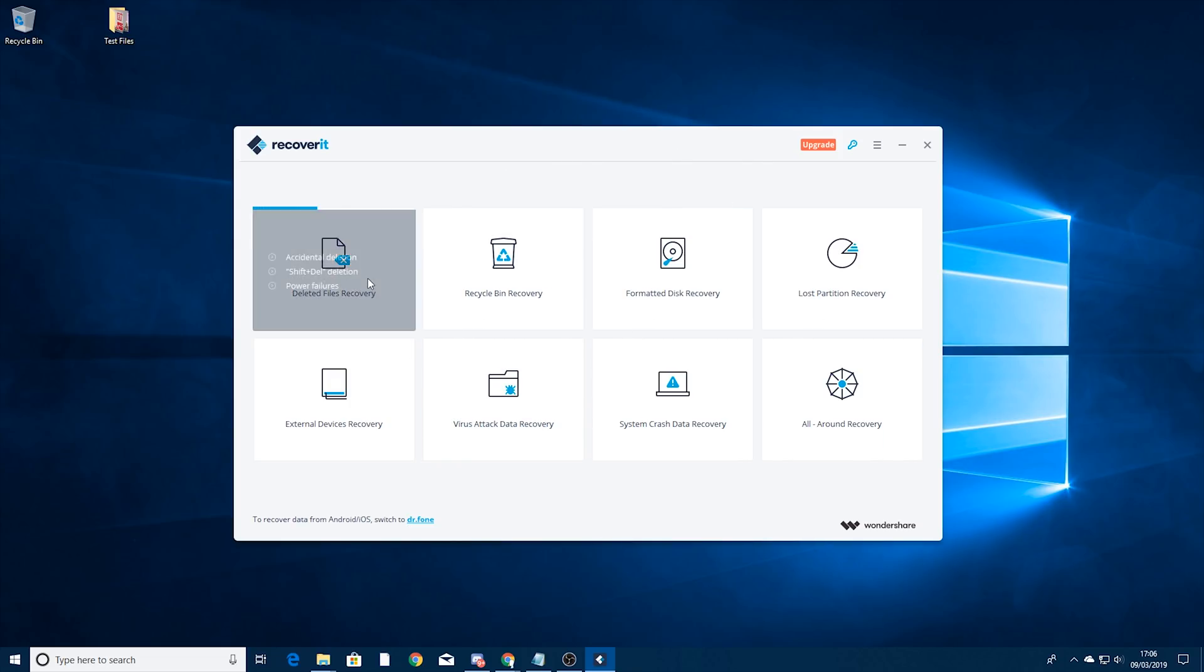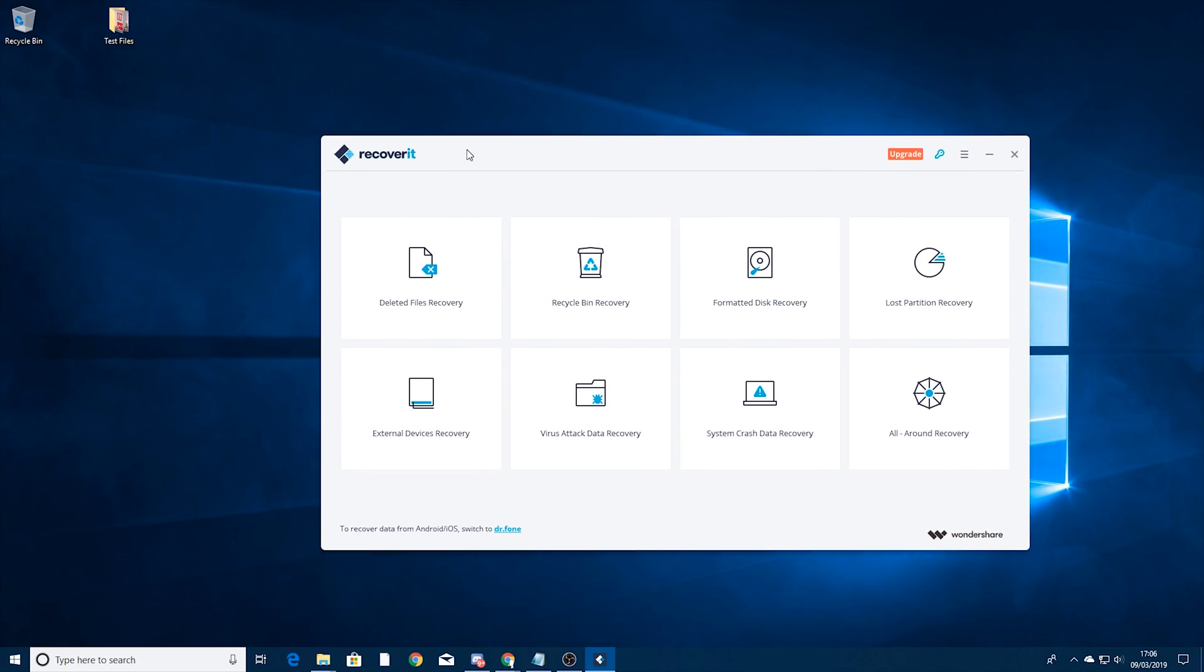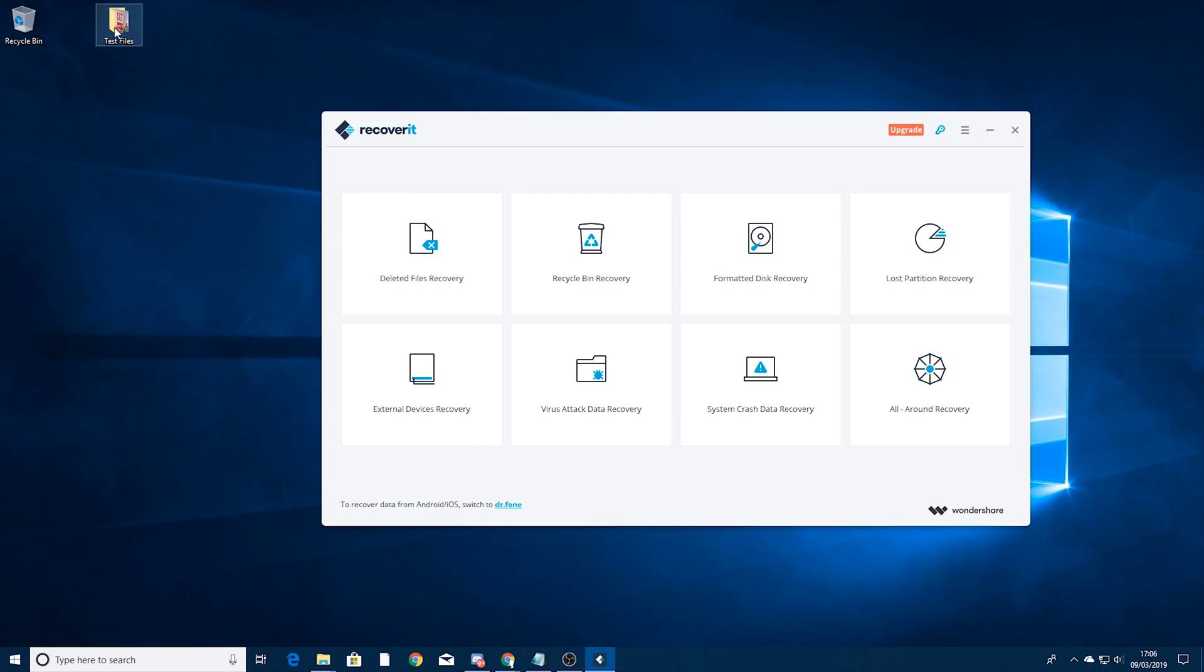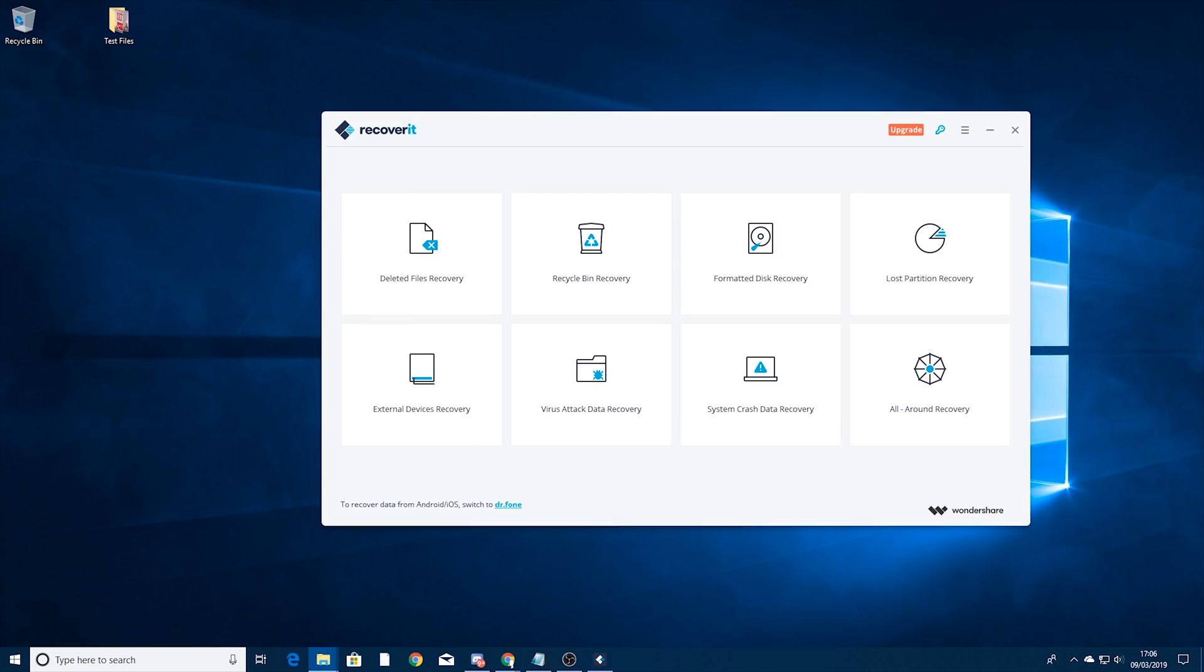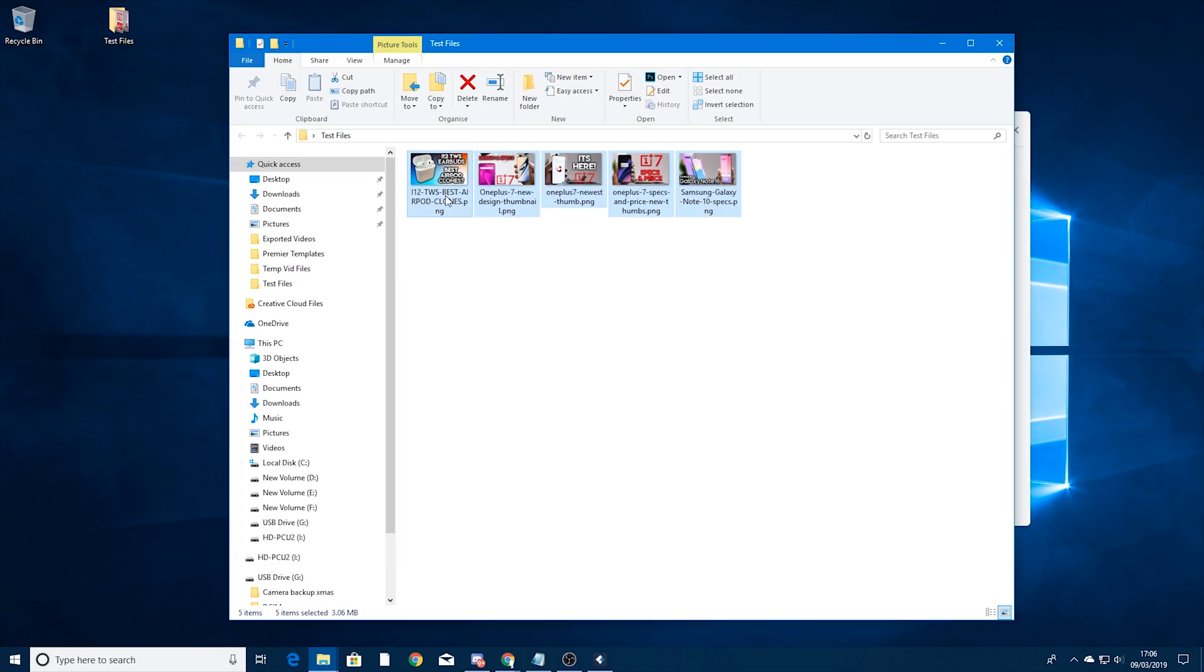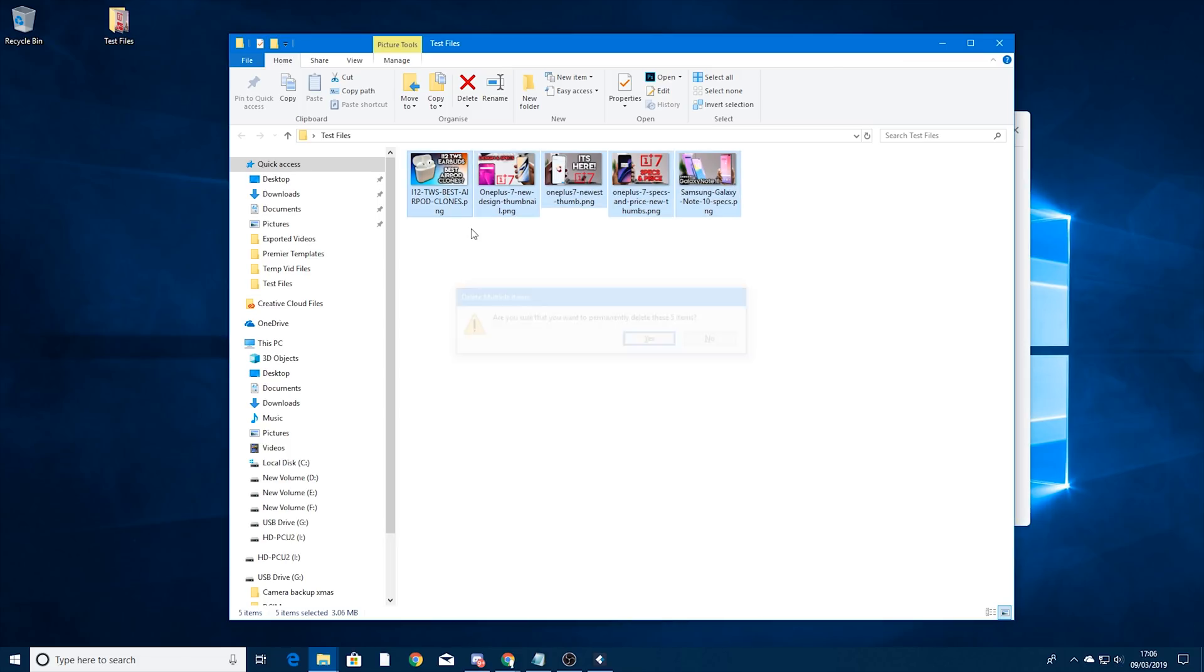So we're going to use the deleted files recovery and I'm going to show you just how easy it is. So first of all I've got some test files in here, it's opened on another window so I'll drag it here. You can see thumbnails from my recent videos so what I'm going to do is just shift delete those and completely get rid of them.